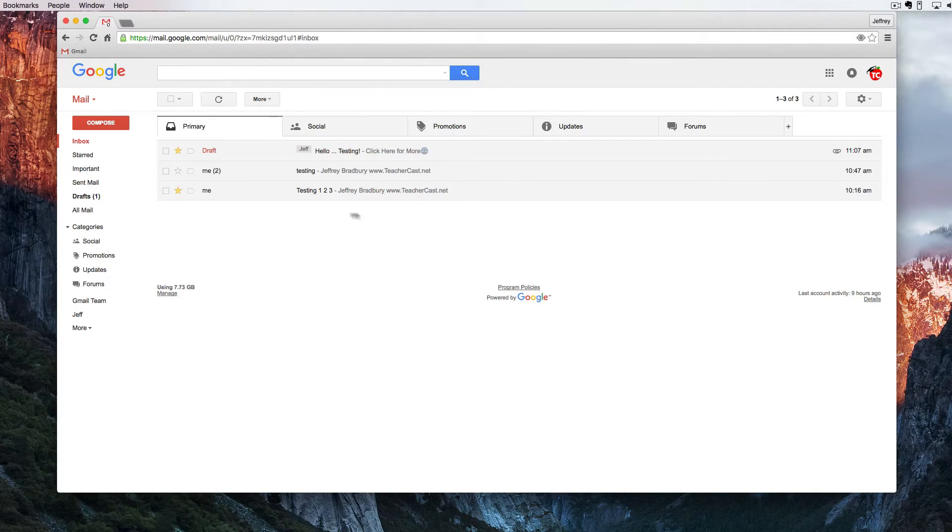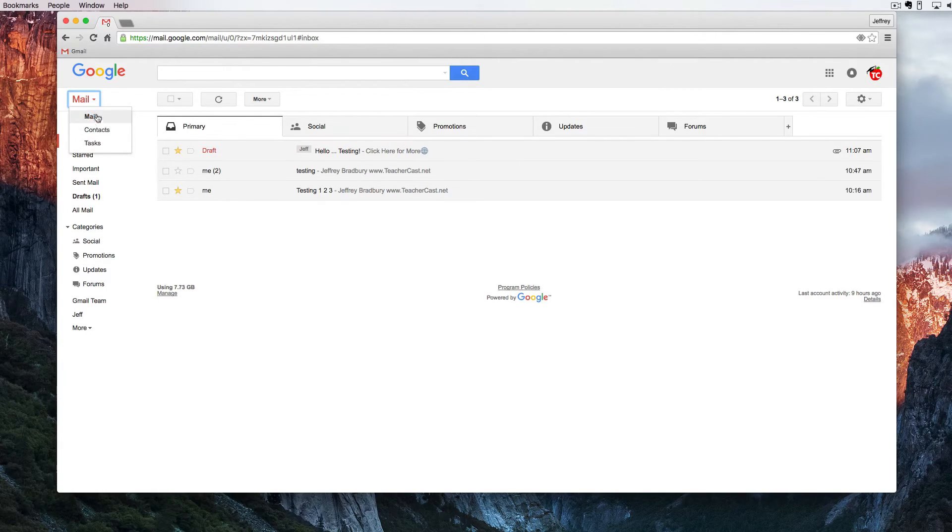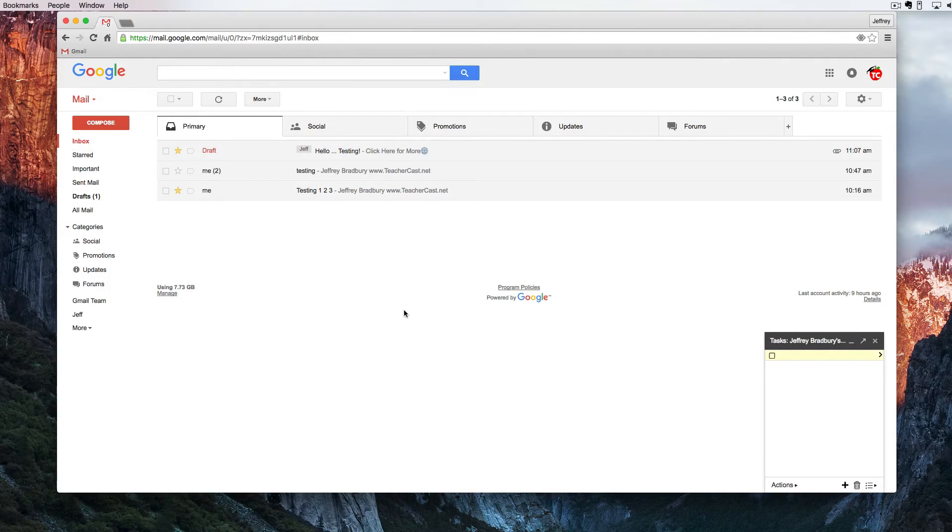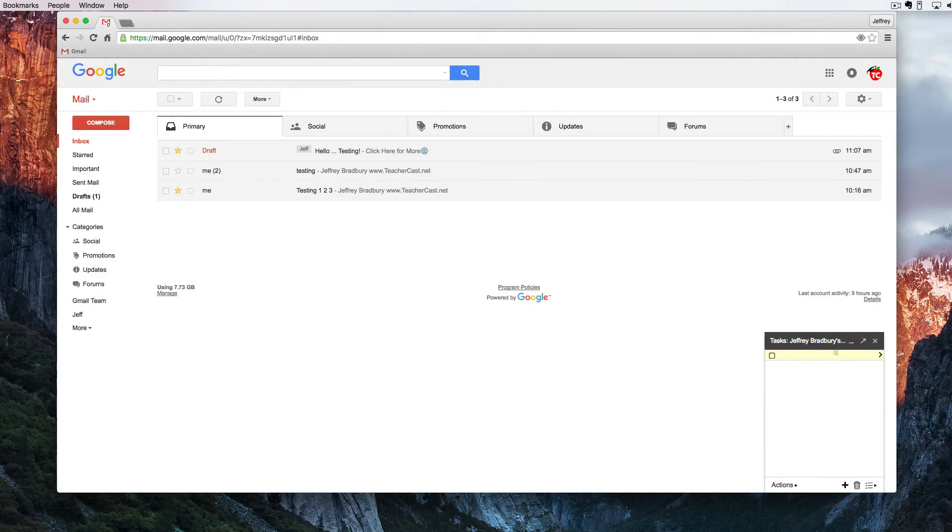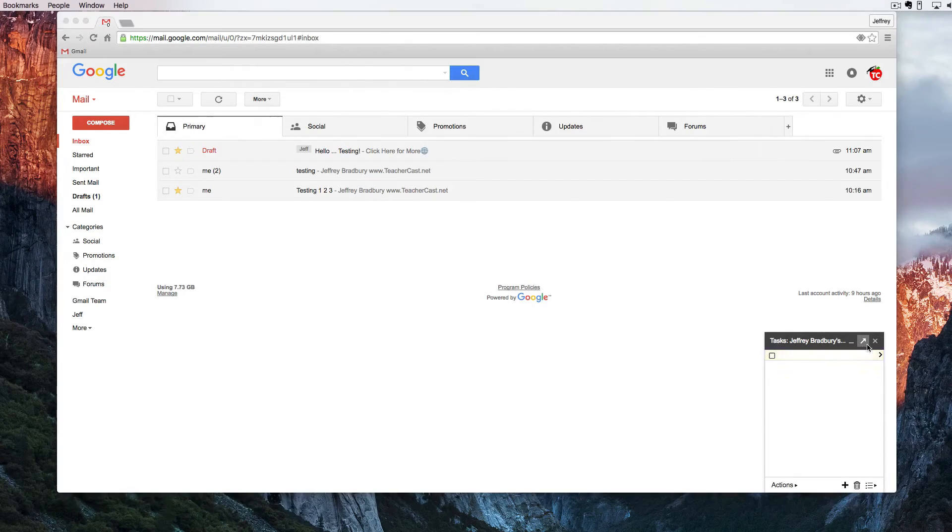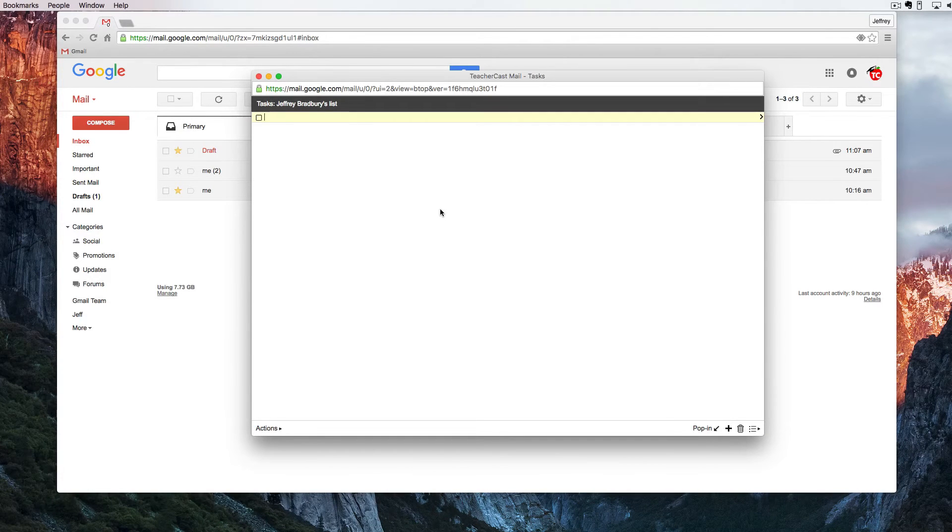We're going to click over here under mail and we're going to see the drop-down triangle and we're going to click on tasks. When we click on tasks it pops up our taskbar. Our taskbar can be nested down here or by clicking on the arrow tasks can be brought to be full screen.